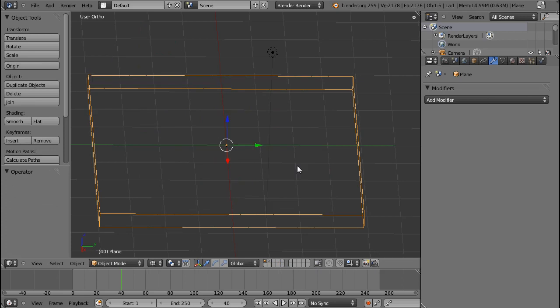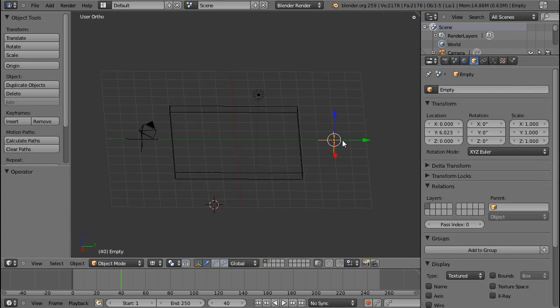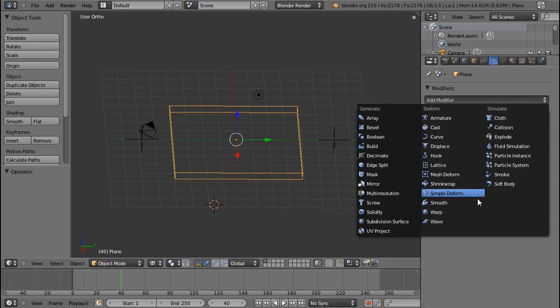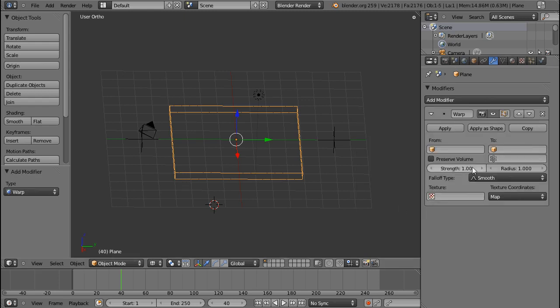Okay, I'm going to undo that. Now the warp modifier is something that enables you to do the proportional editing without changing your mesh, so if you want to make changes later on you can do so at any time.